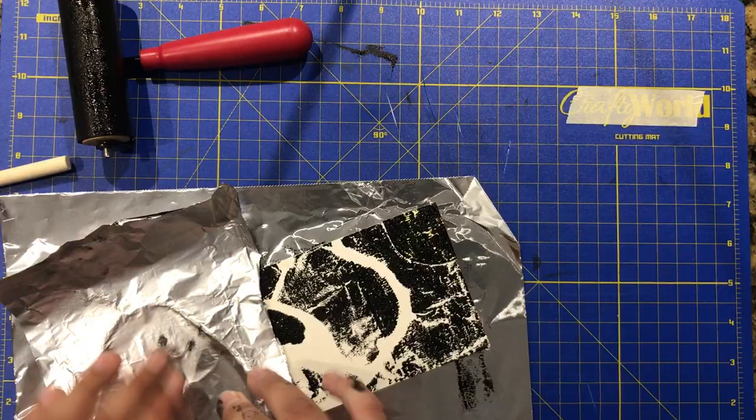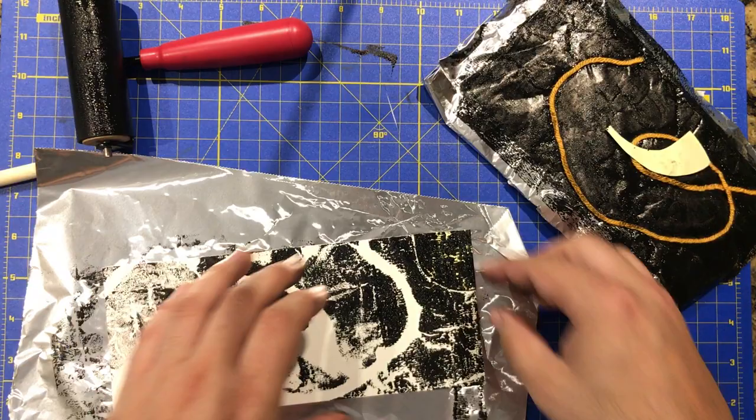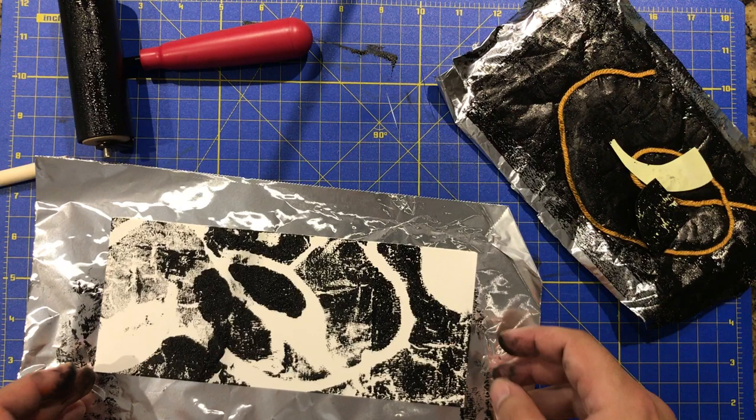And the string is on there, so it's going to add to the design. Looking interesting. Take off that little bit.